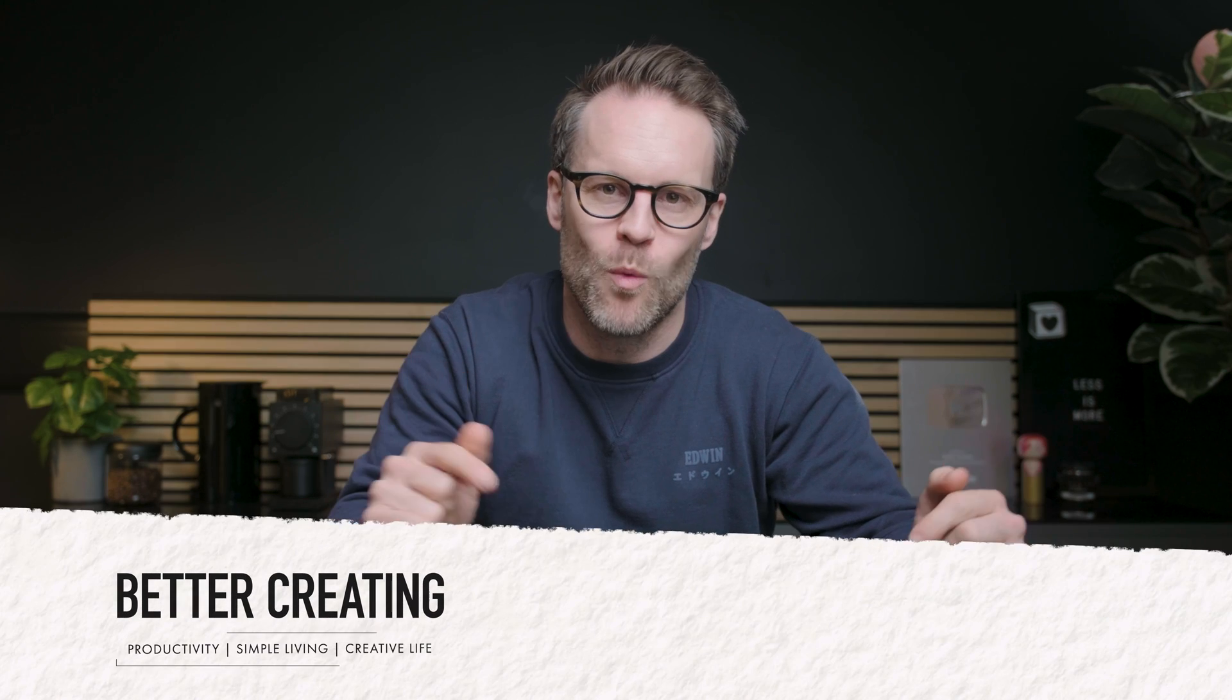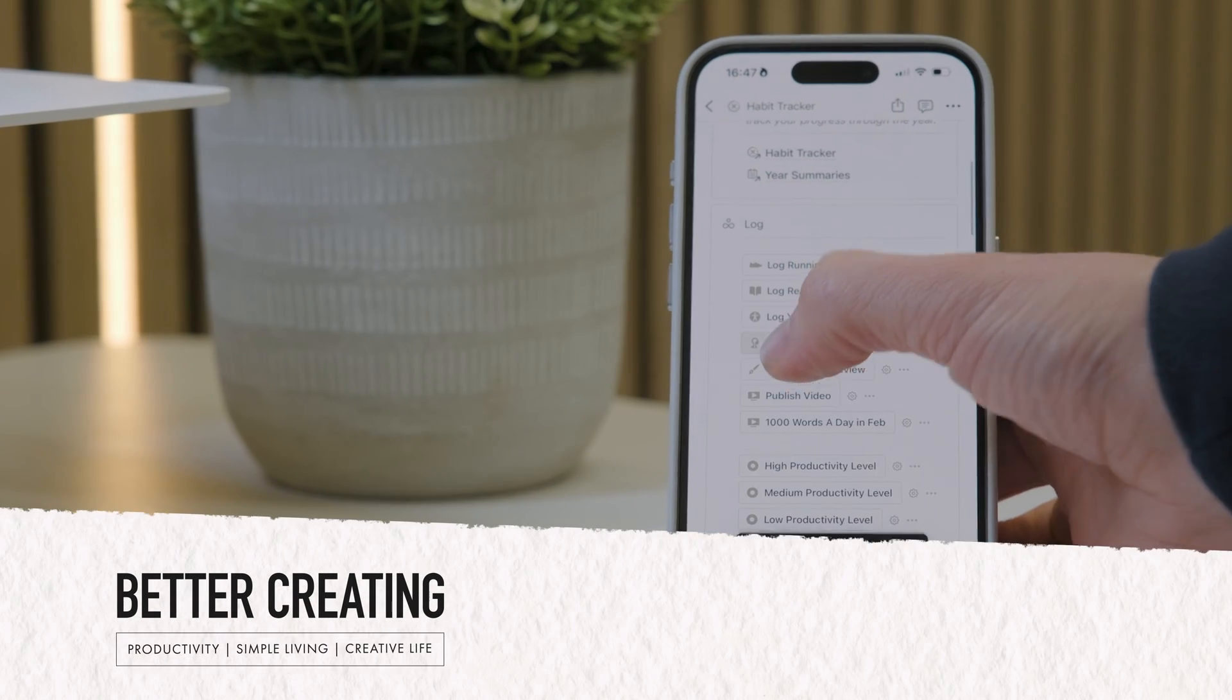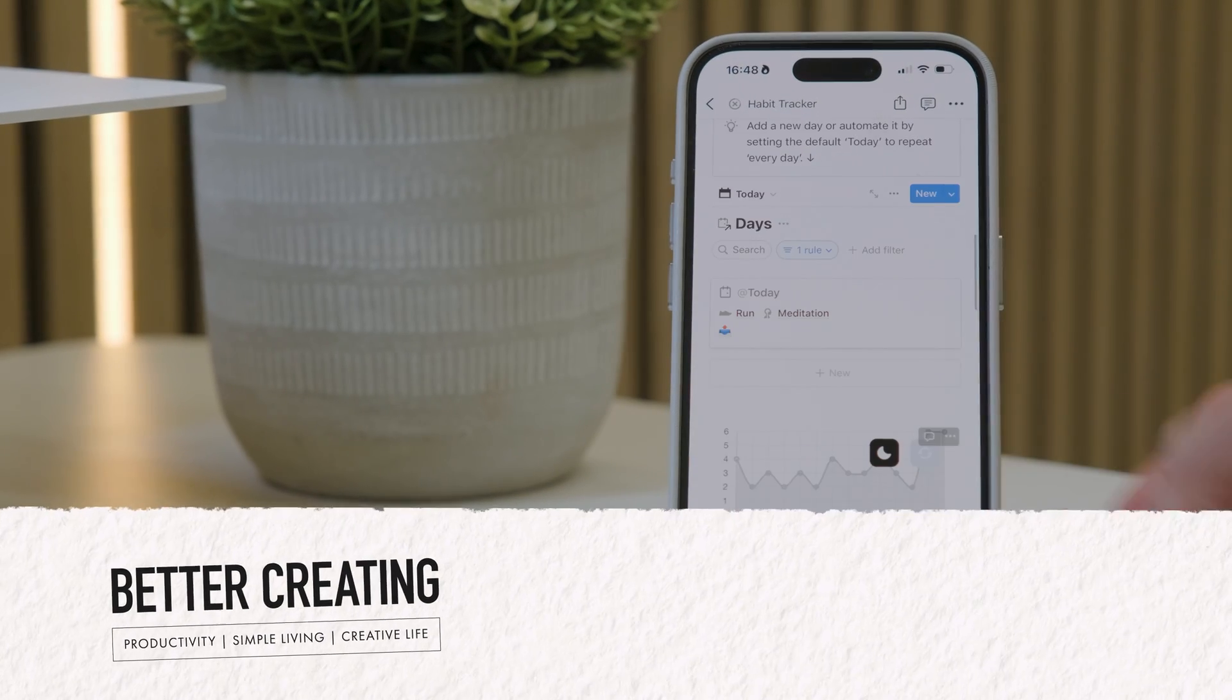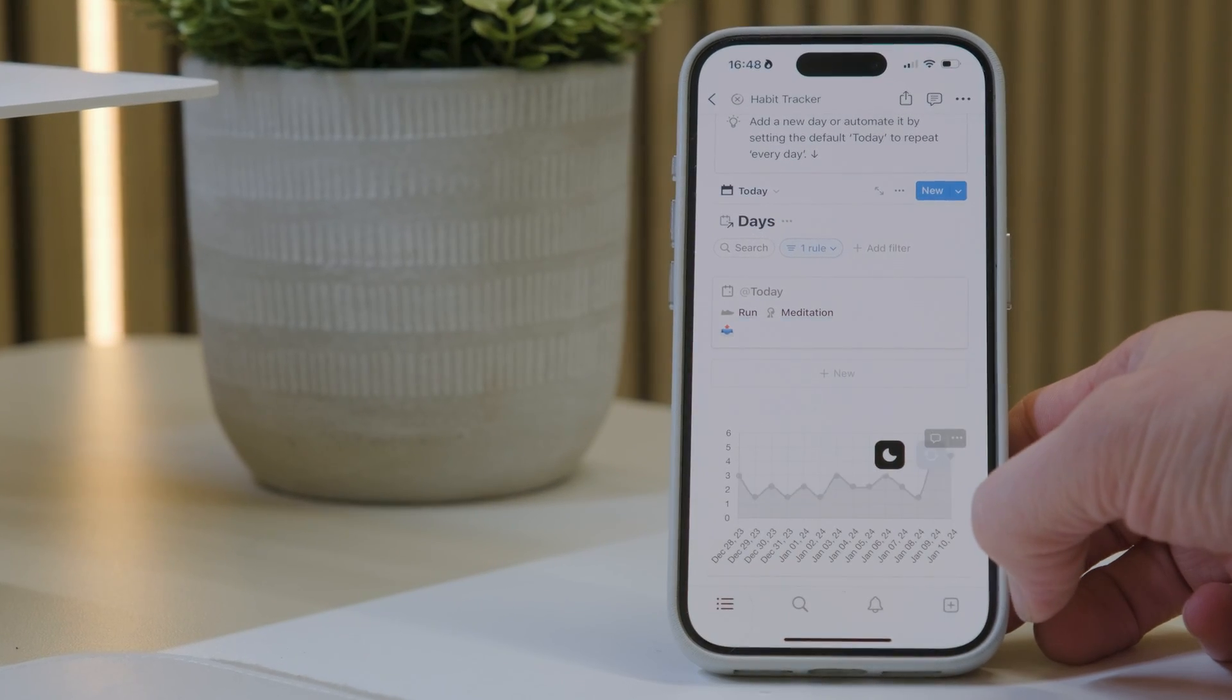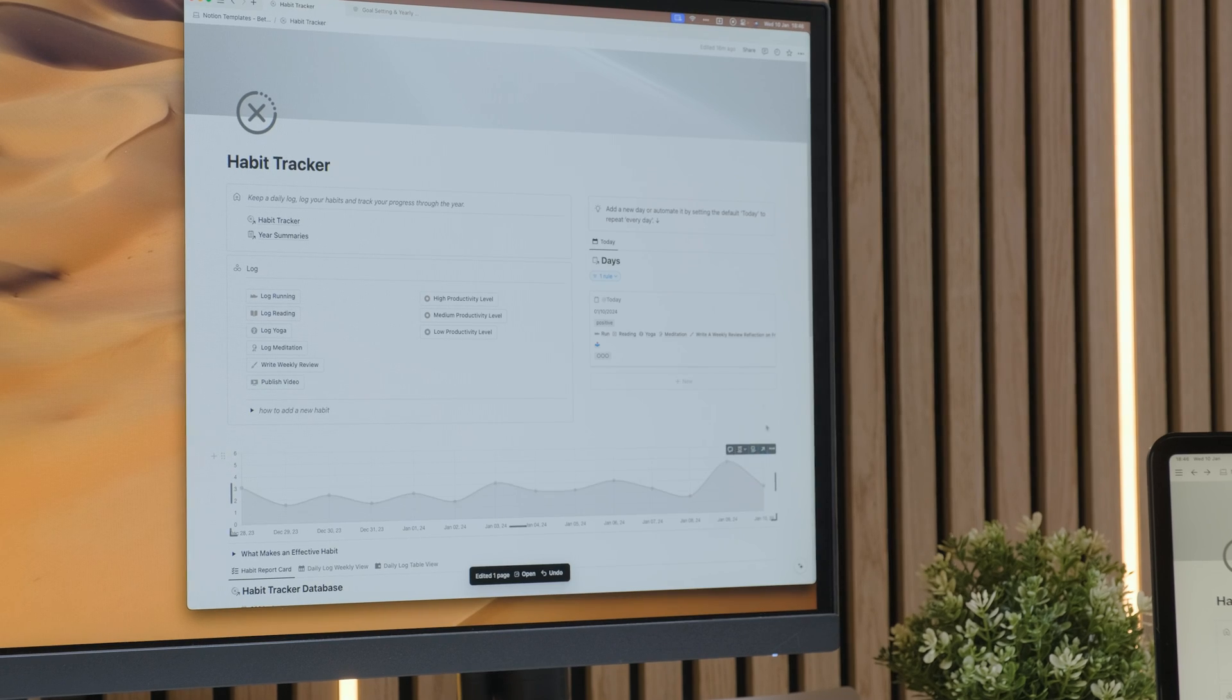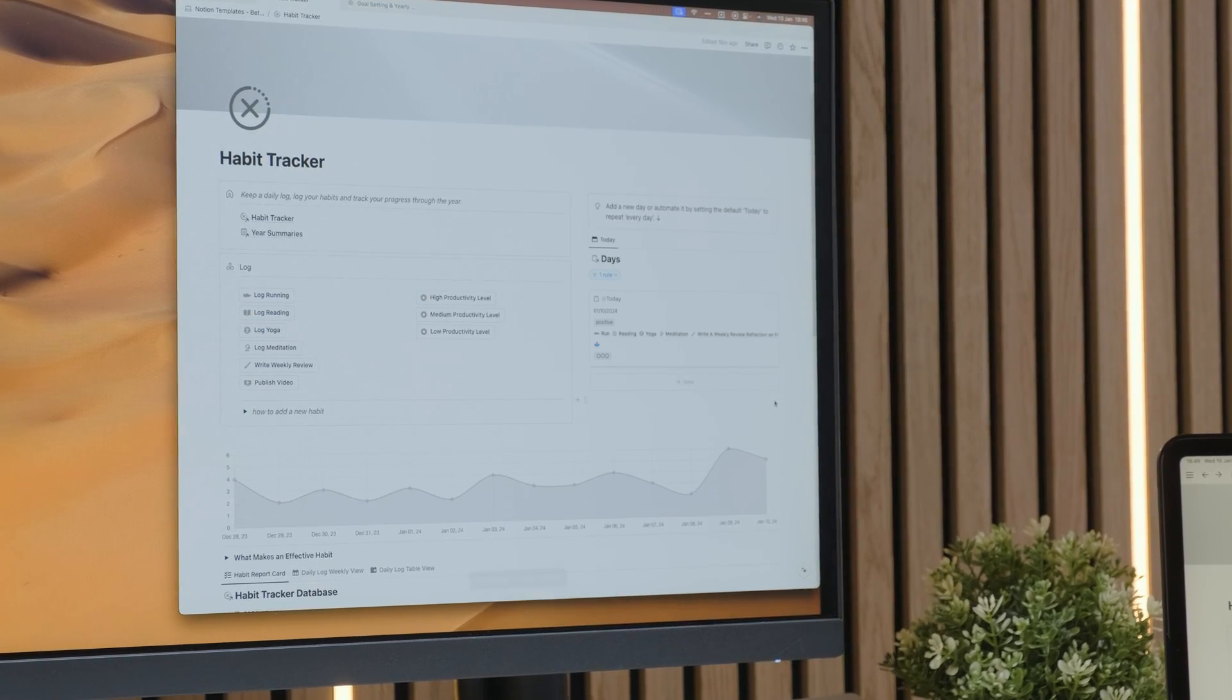Hey friends, it's Simon. Welcome back to Better Creating. Today, you've probably clicked on this video because you want to know how to create a habit tracking graph in Notion.